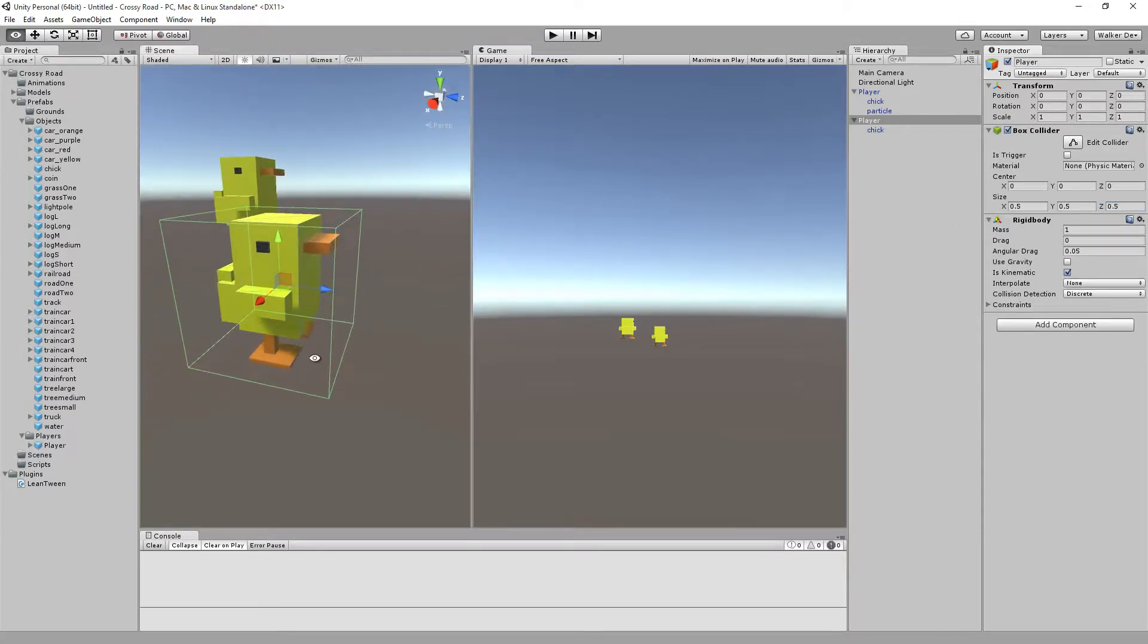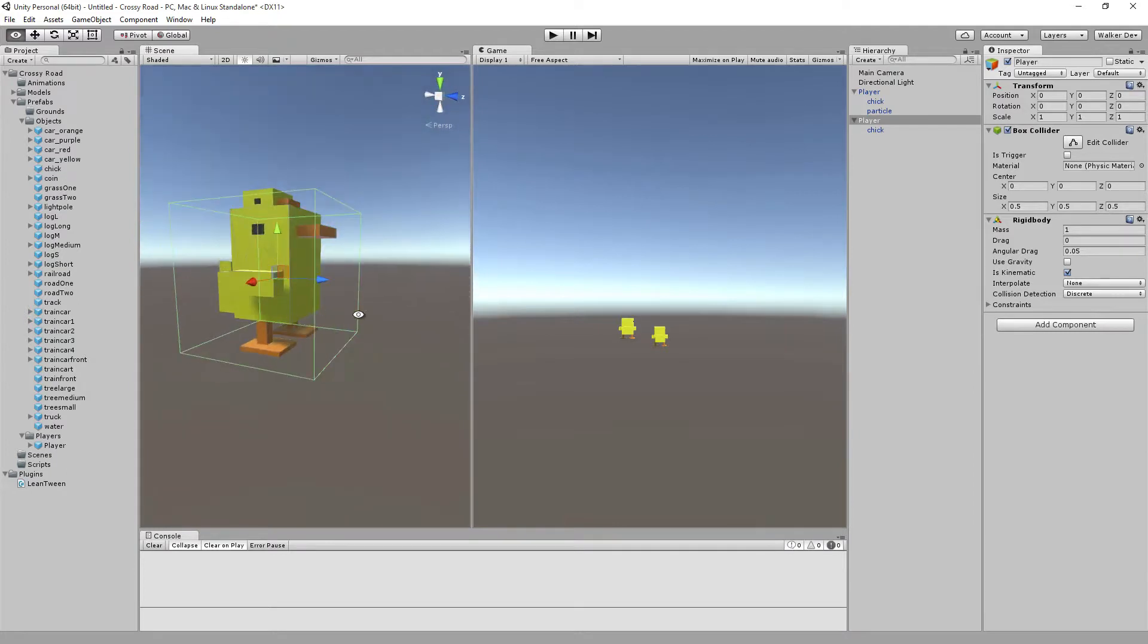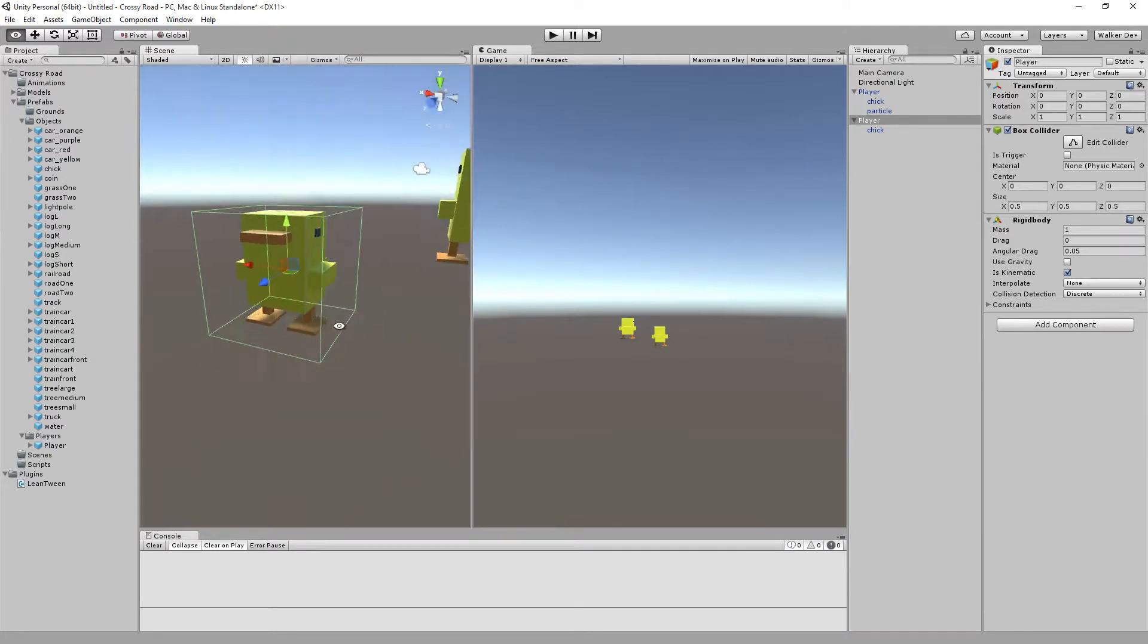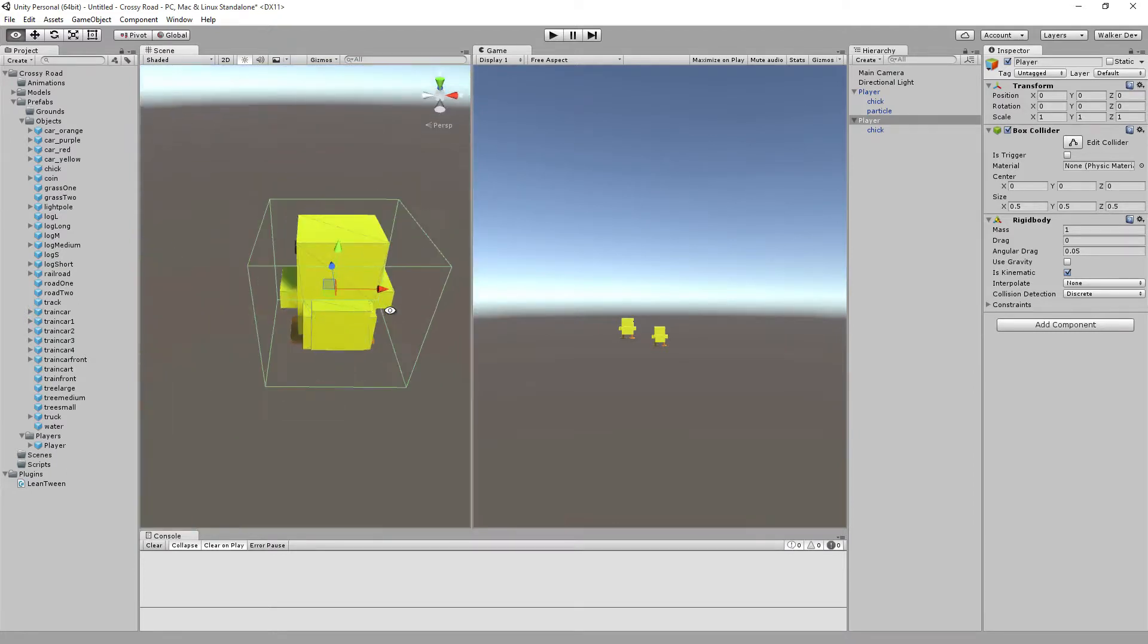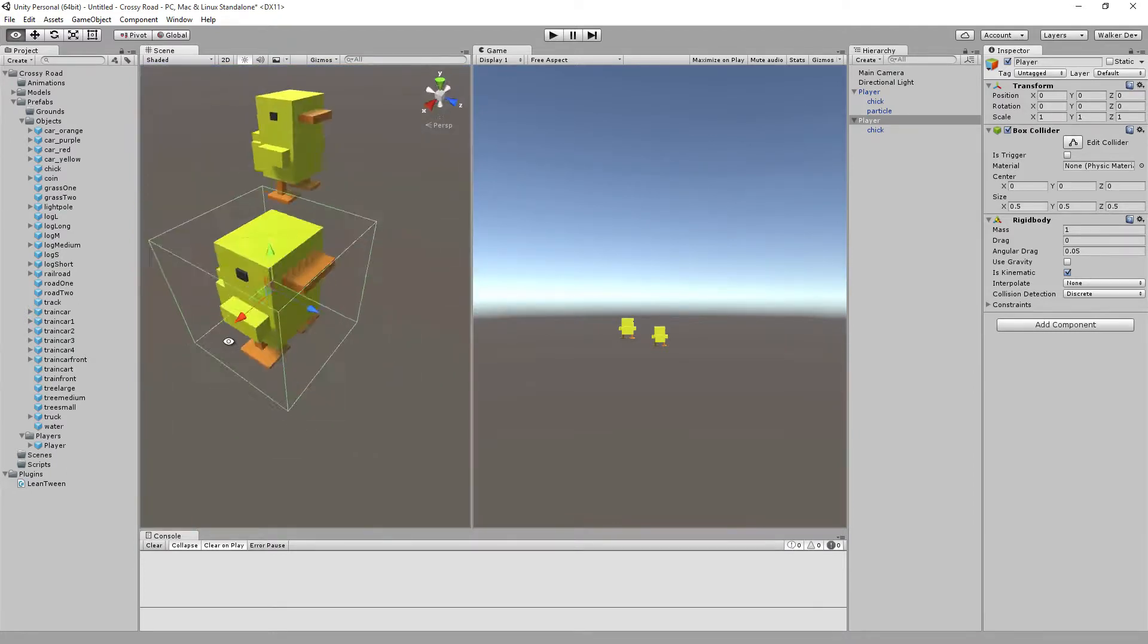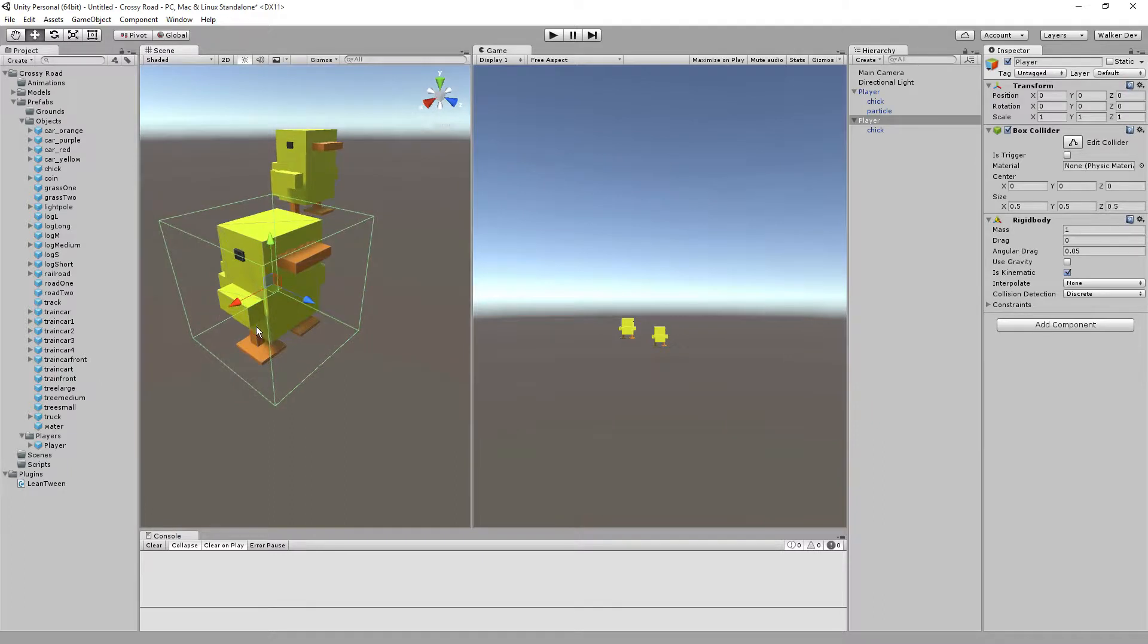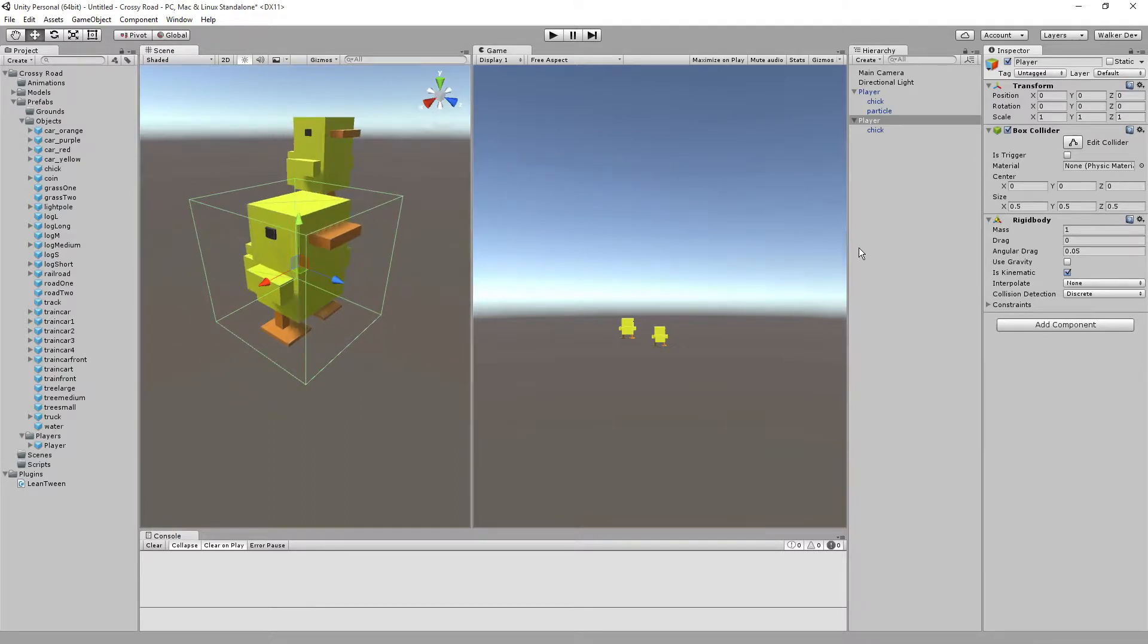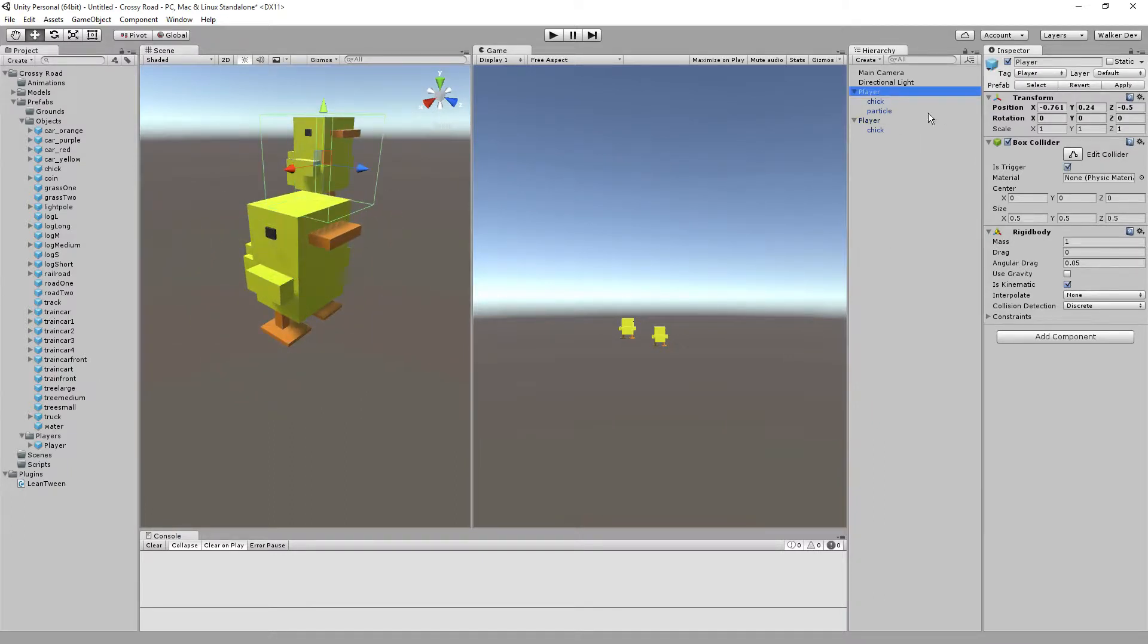There we go. That's going to be the basic setup for the player itself.